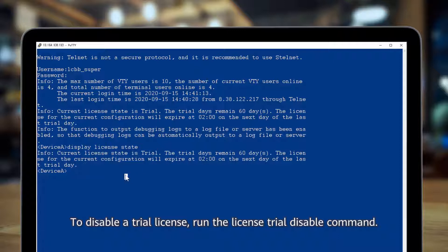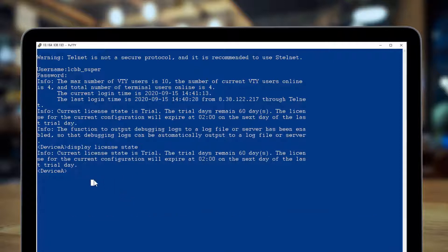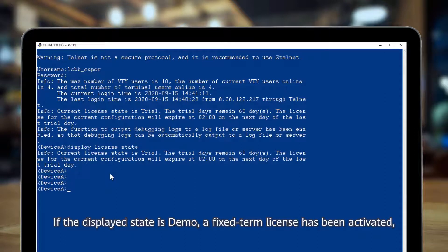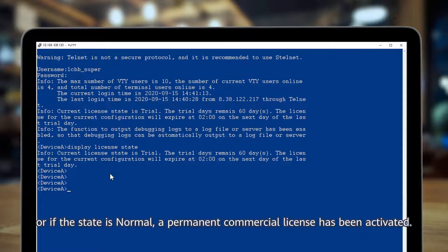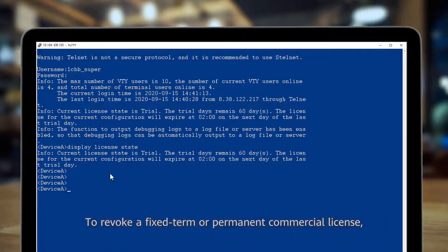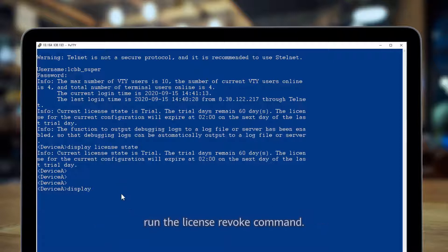To disable a trial license, run the license trial disable command. If the displayed state is demo, a fixed-term license has been activated, or if the state is normal, a permanent commercial license has been activated. To revoke a fixed-term or permanent commercial license, run the license revoke command.